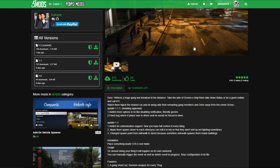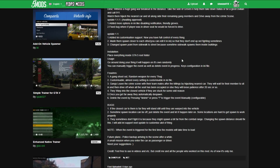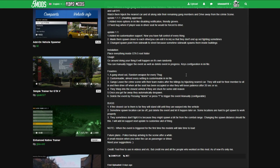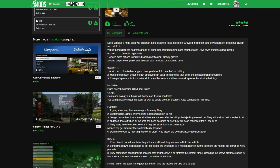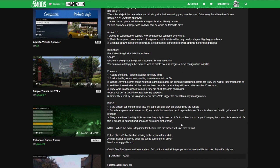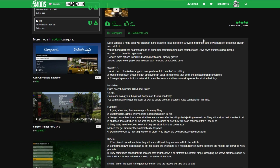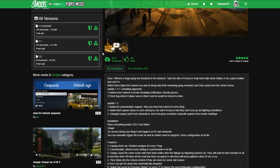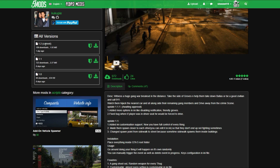When you get down to this page, scroll down and always read the full description — it has a lot of information including the installation steps and the controls. When you're ready, come over to where it says 'Current' — whichever is the latest one — and select the green arrow to download.